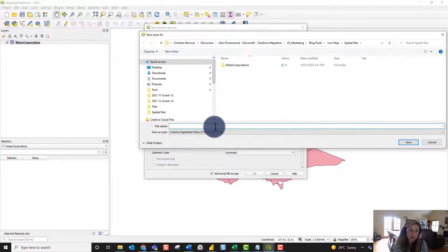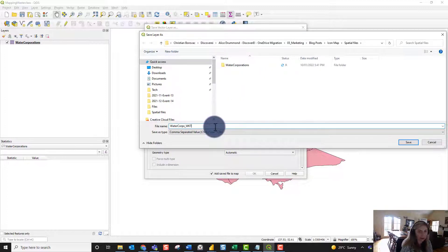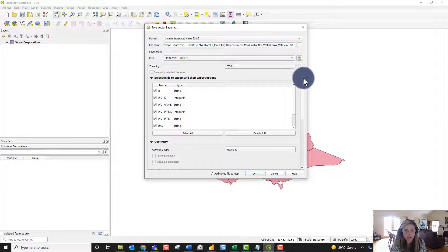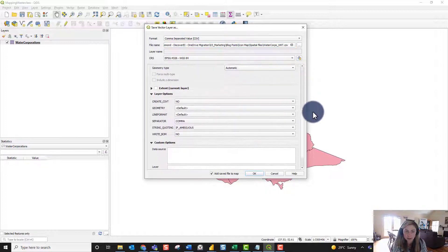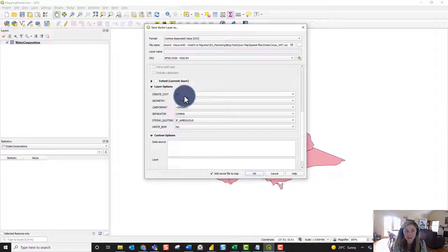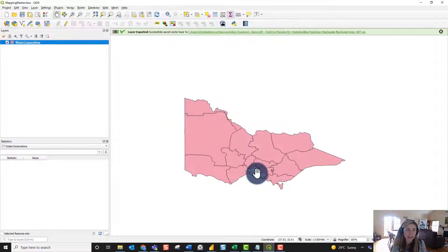Give the file a name — we'll call it 'water corps WKT'. Make sure your coordinate reference system is applicable for your data, then scroll down to the geometry field and select WKT. Press OK and you can see the layer was successfully exported.